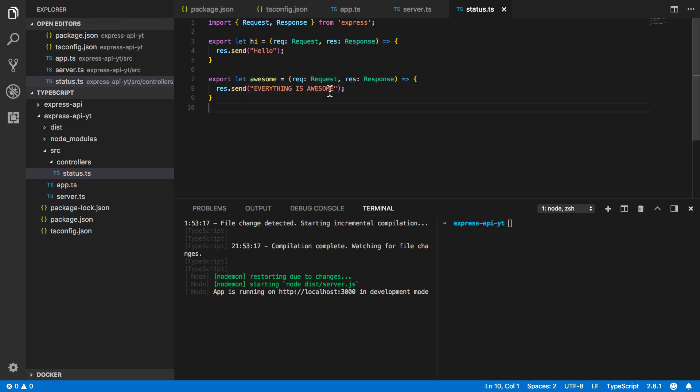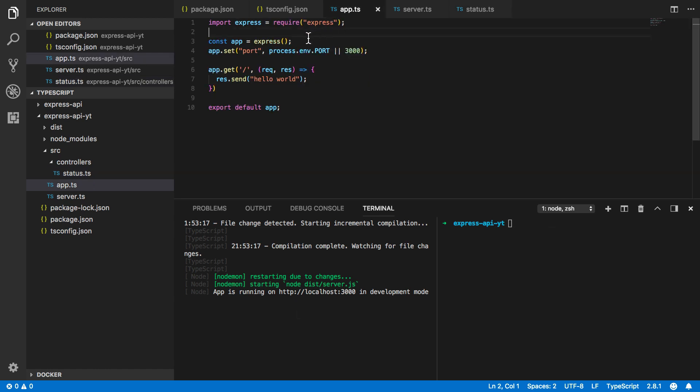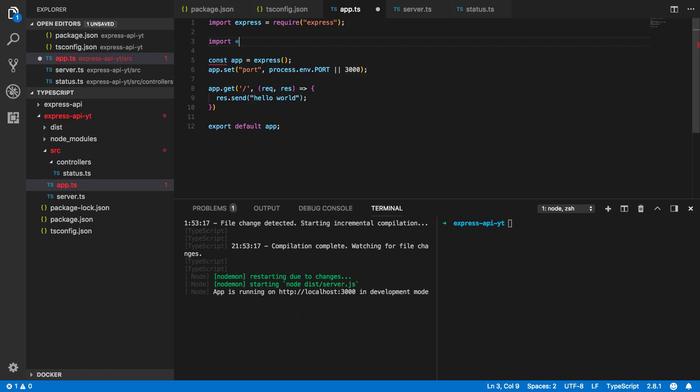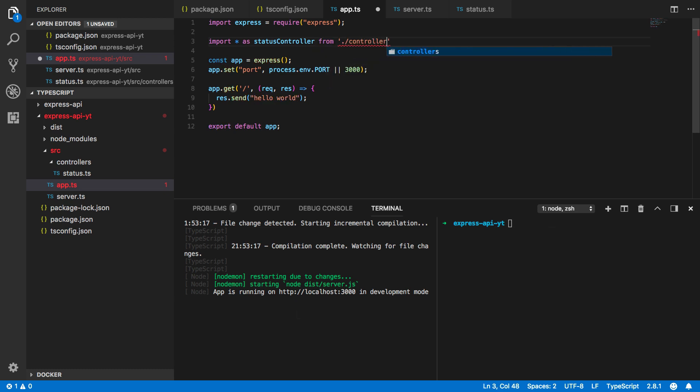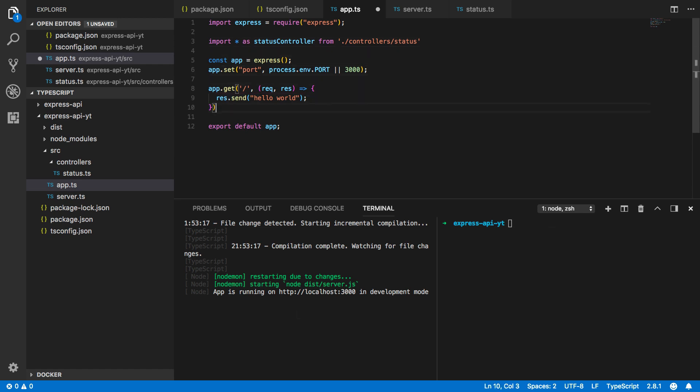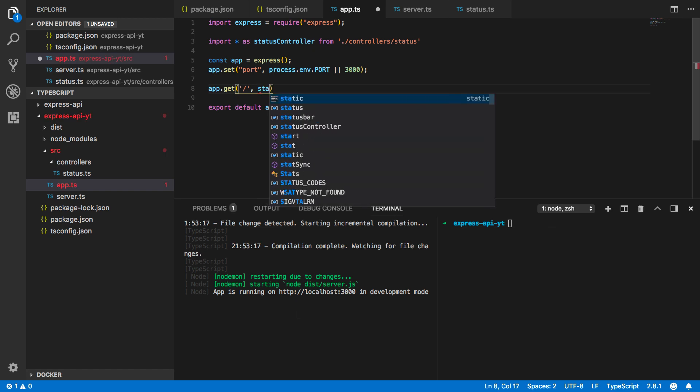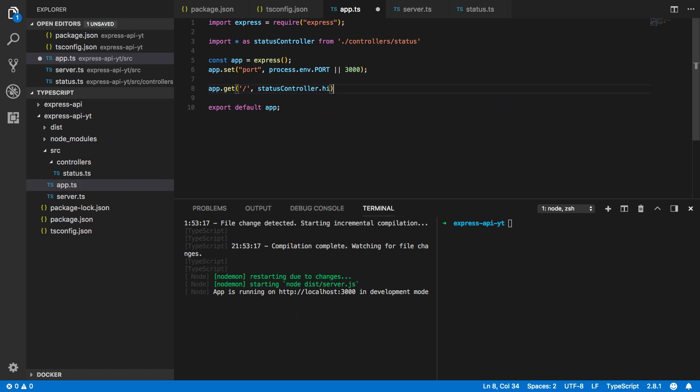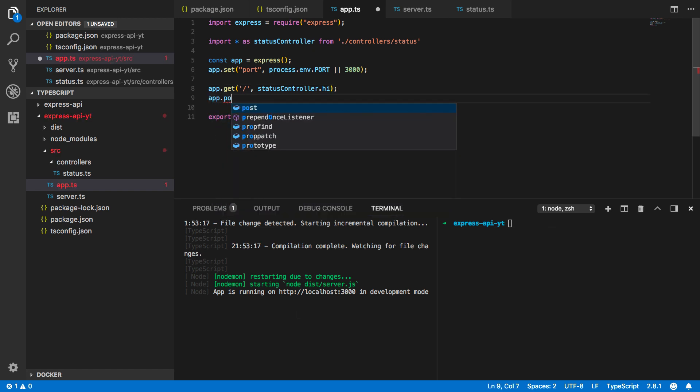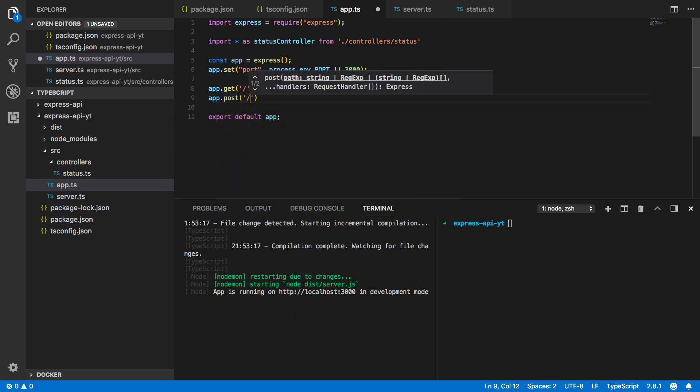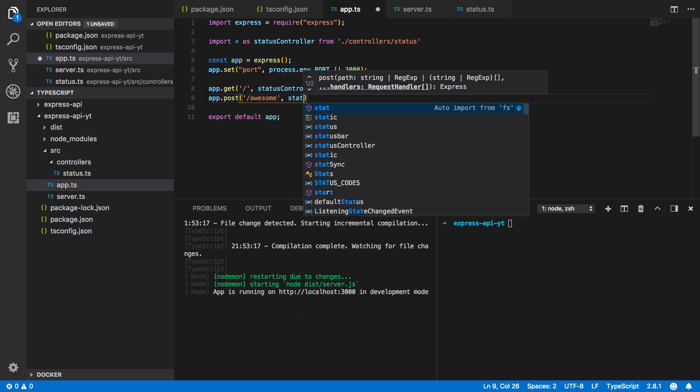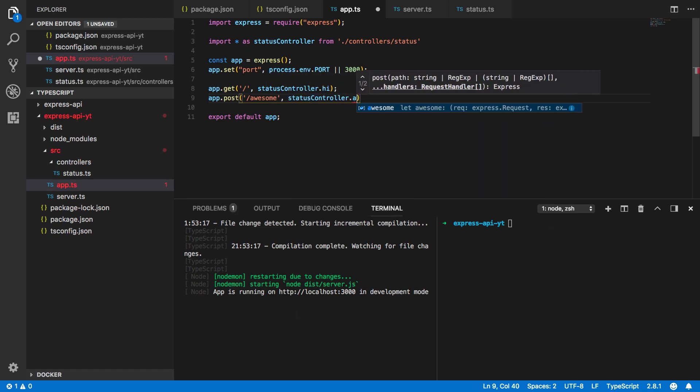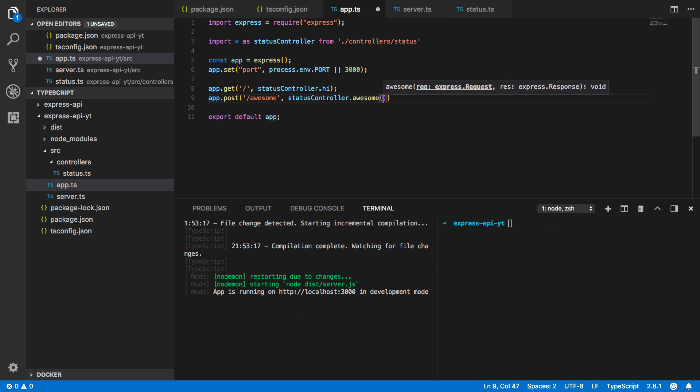Now that we've got these endpoints let's add them to our application. Open up your app.typescript and at the top do import star as status controller from controllers slash status. And let's get rid of this here and instead do status controller dot hi. Now we're also going to want to do app.post awesome and this will hit the status controller dot awesome function.